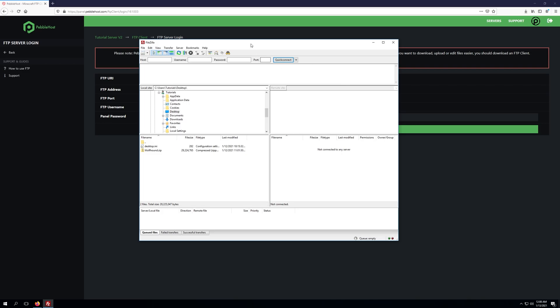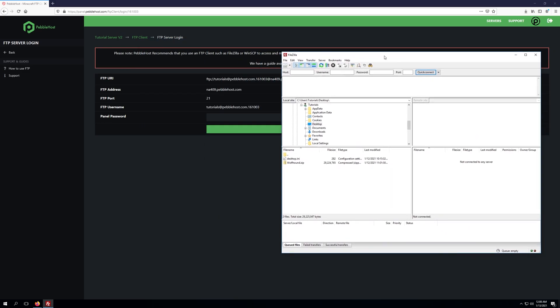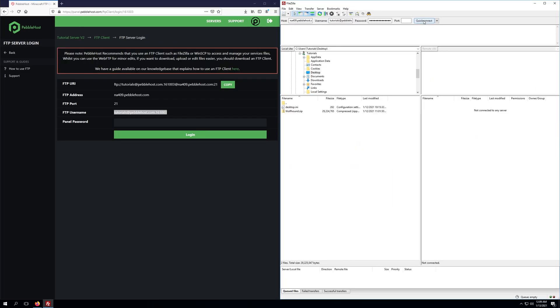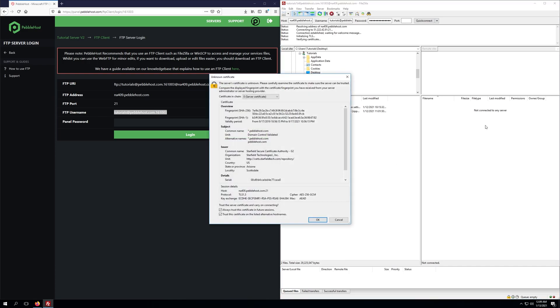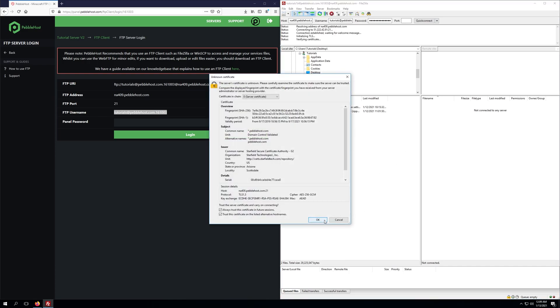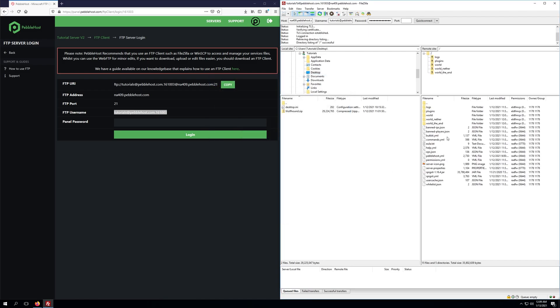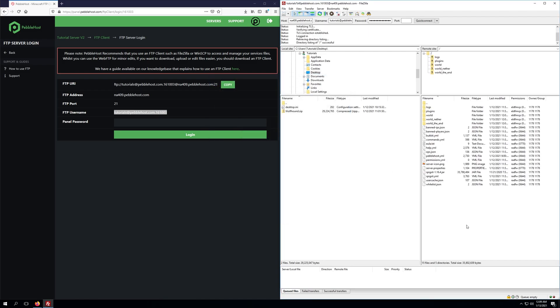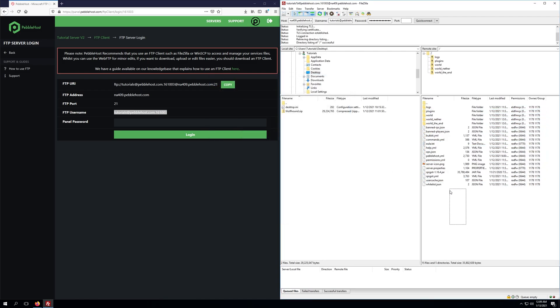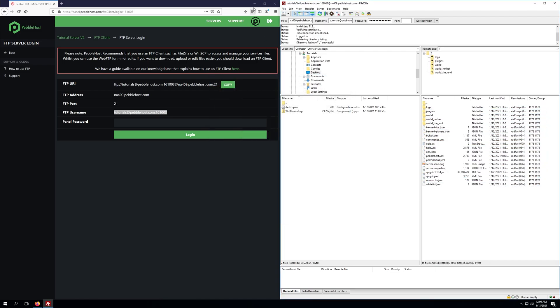Today I'll be using FileZilla. Once you've entered in your details you can click quick connect. I'm going to choose do not save password, click OK, and we're also going to click OK to trust the certificate. Now we'll be presented with all of our server's files.